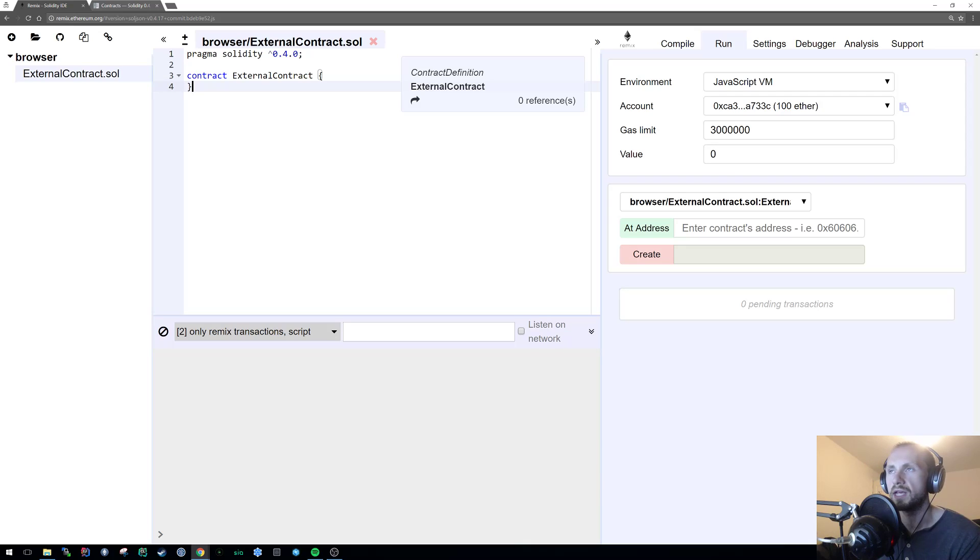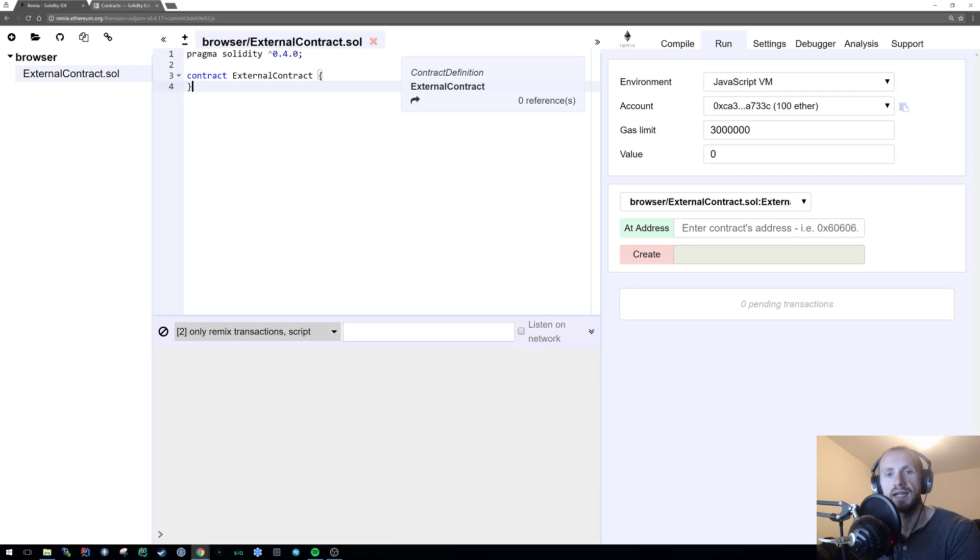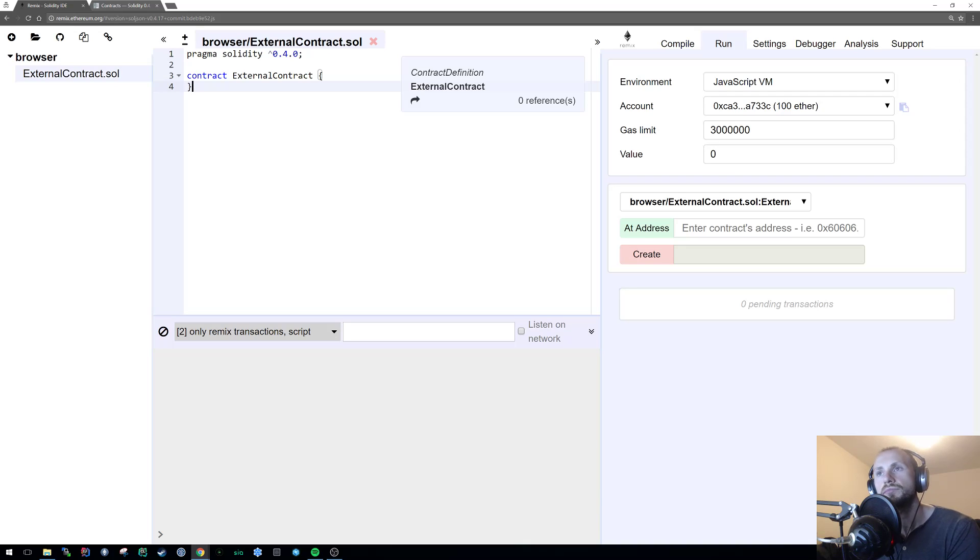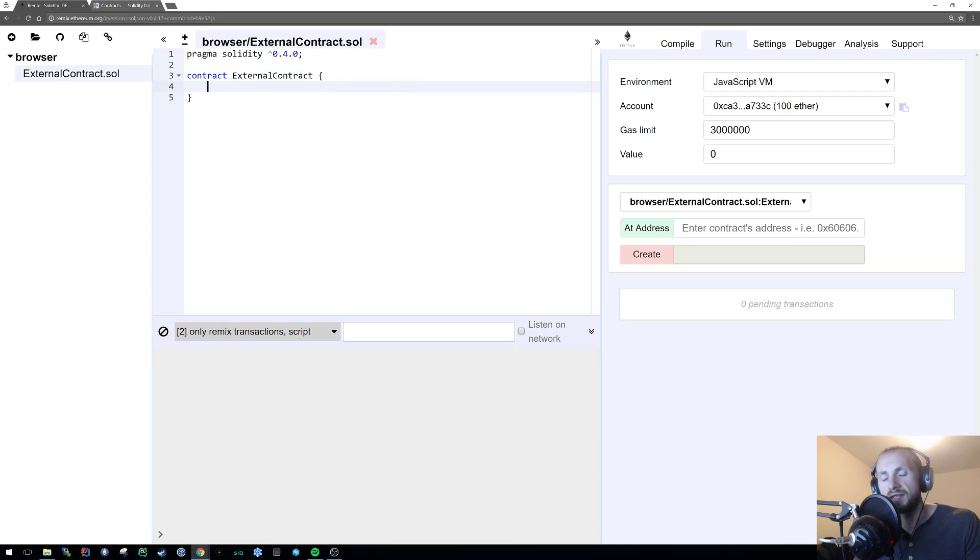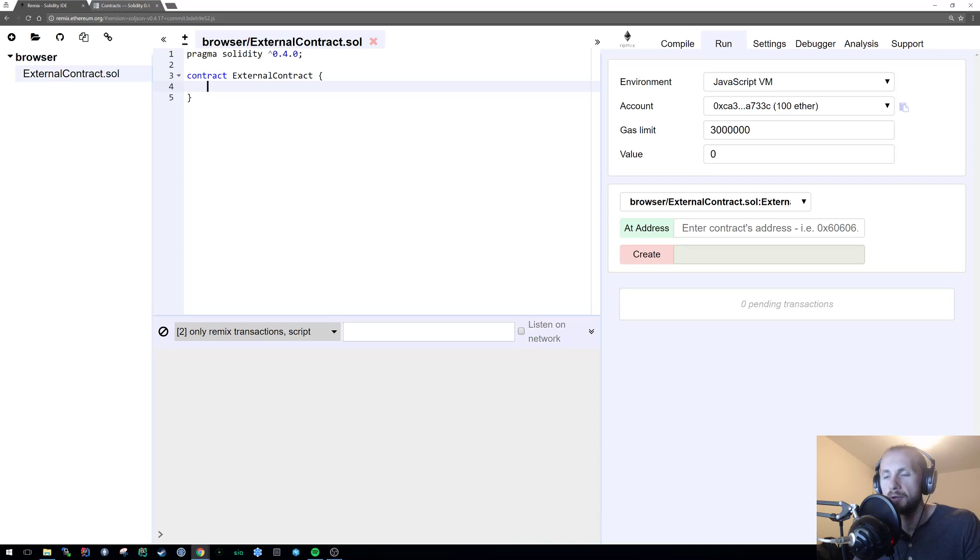Now, the common thing you'll probably hear is external uses less gas than public. Not always true. And I can give you a very basic demo of why that's not always true, and I can also go into the detail of how external can use less gas than public, but not always the case.